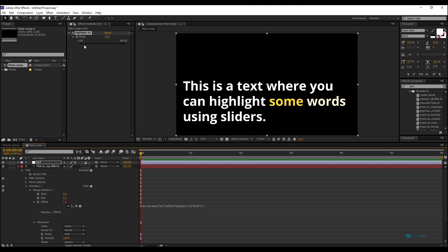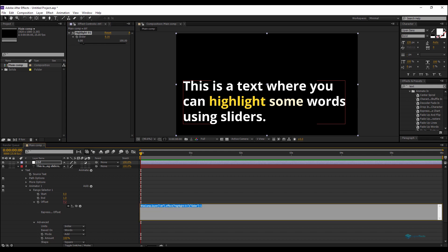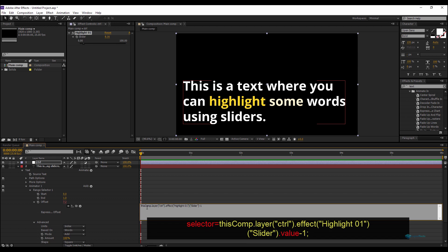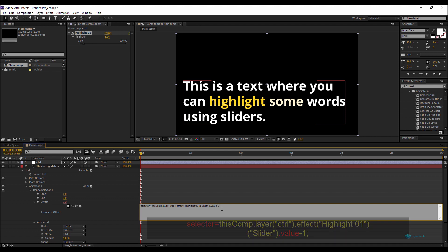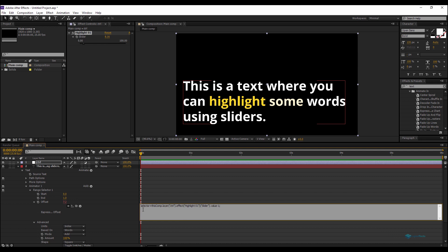To fix that smooth transition, I need to round the values. I'll declare a variable called 'selector' equal to the expression value I had before, minus one, then wrap it with Math.round() — capital M — to get straight integer numbers. This ensures the highlight snaps cleanly to each word.